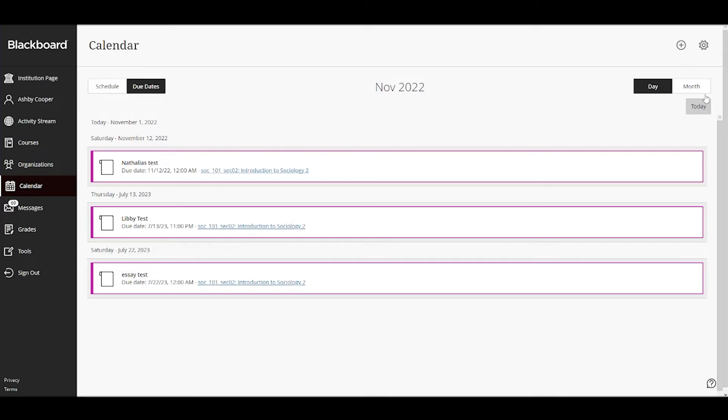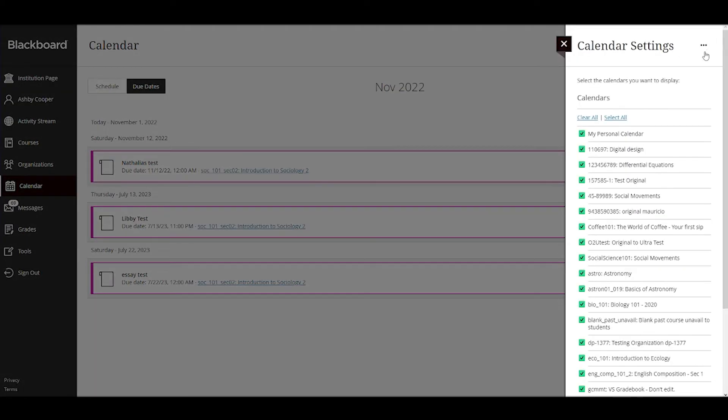To narrow down what you see on your calendar, select the settings icon. Here you can choose the calendars you want to see.